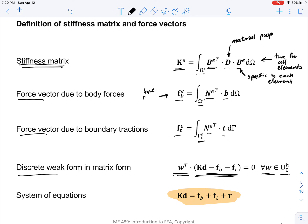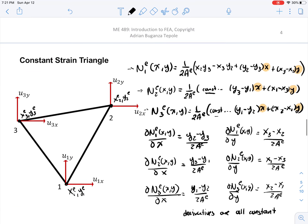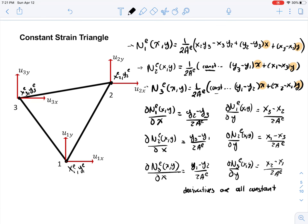The same is true for the force vector. The force vector due to the body forces is true for all elements, but the specific shape functions are specific to each element type. The same is true for the force vector due to the boundary tractions. For this part of the lecture, we're going to talk about what these force vectors look like for the constant strain triangle.